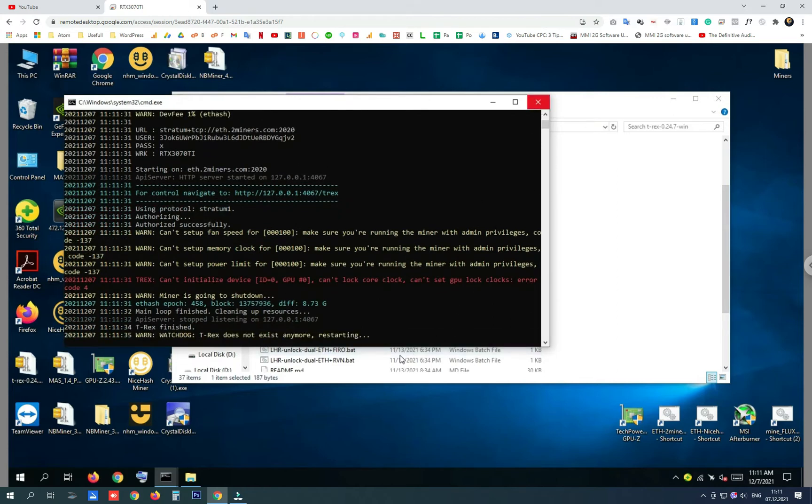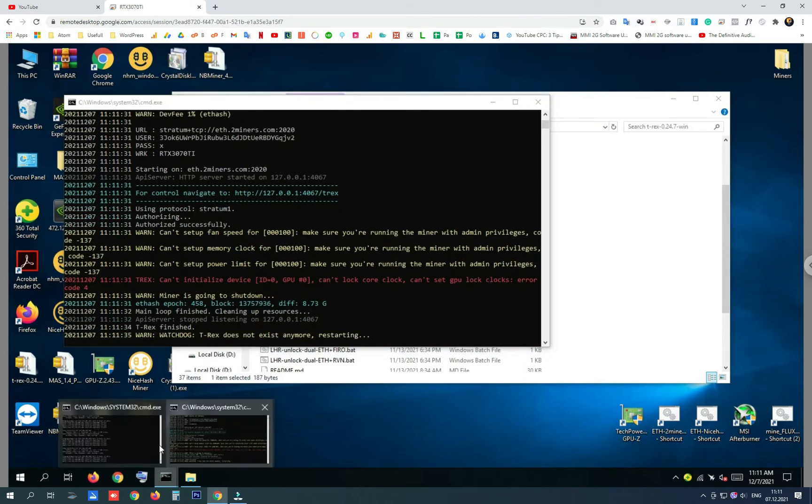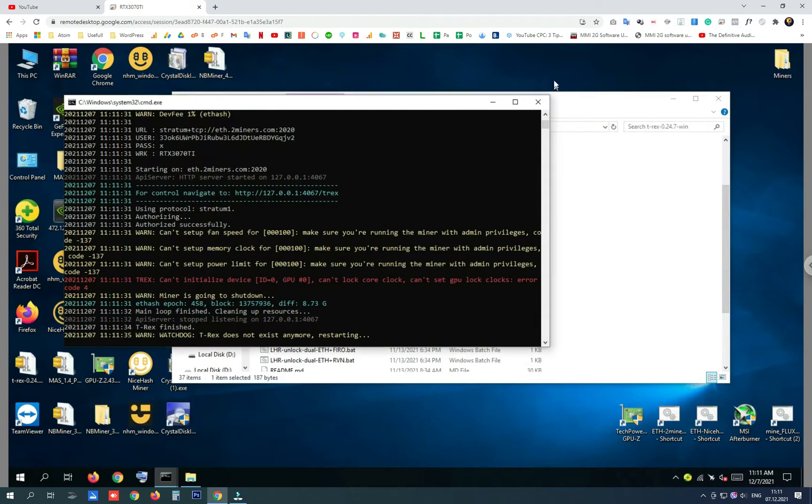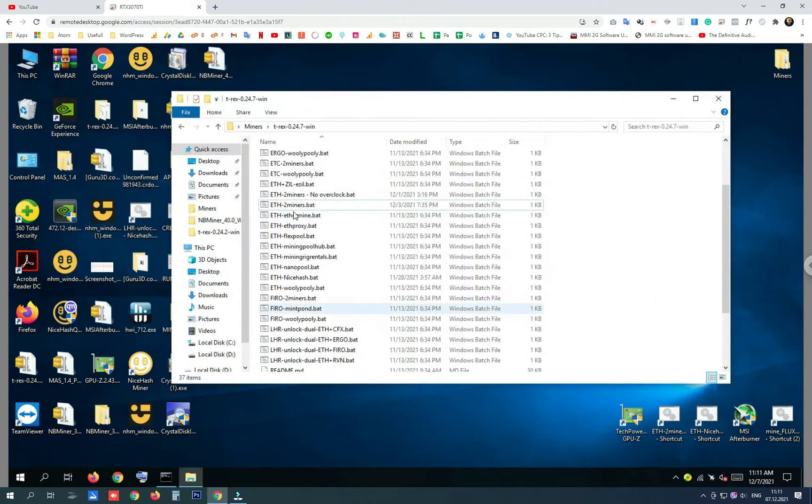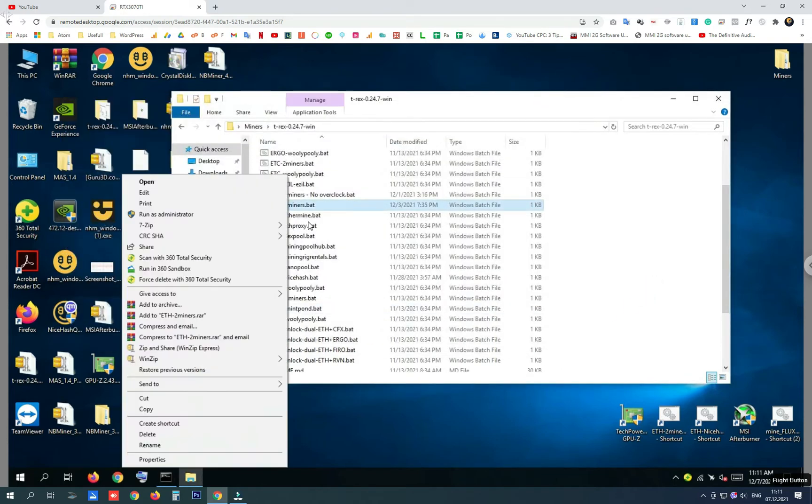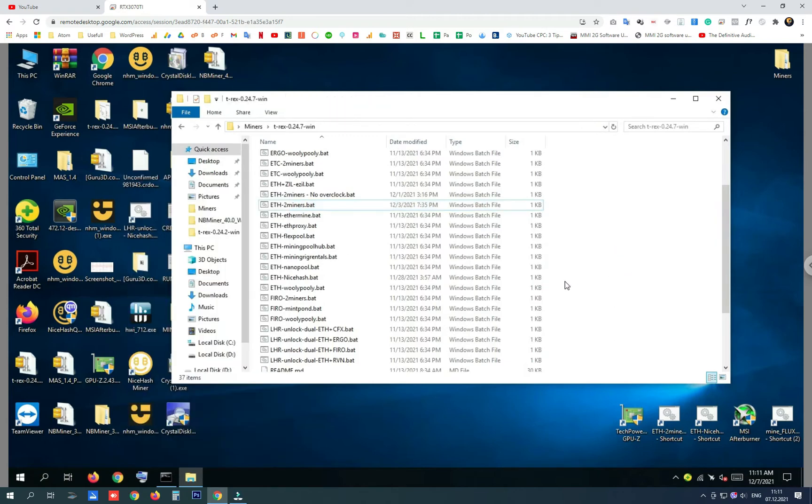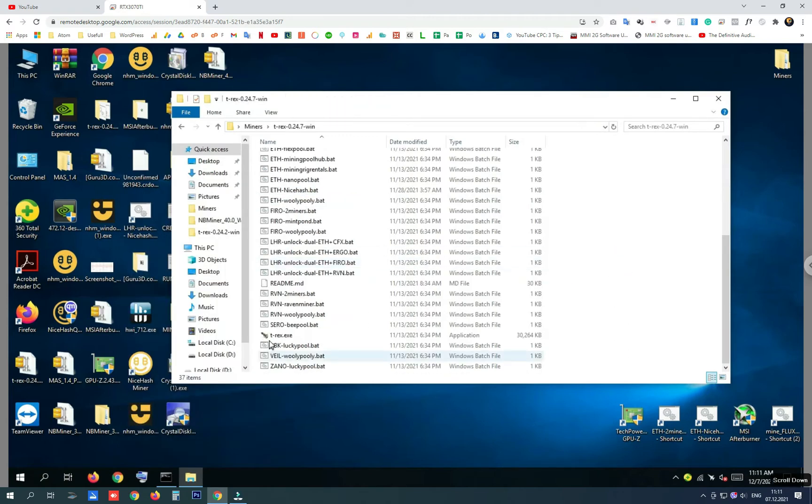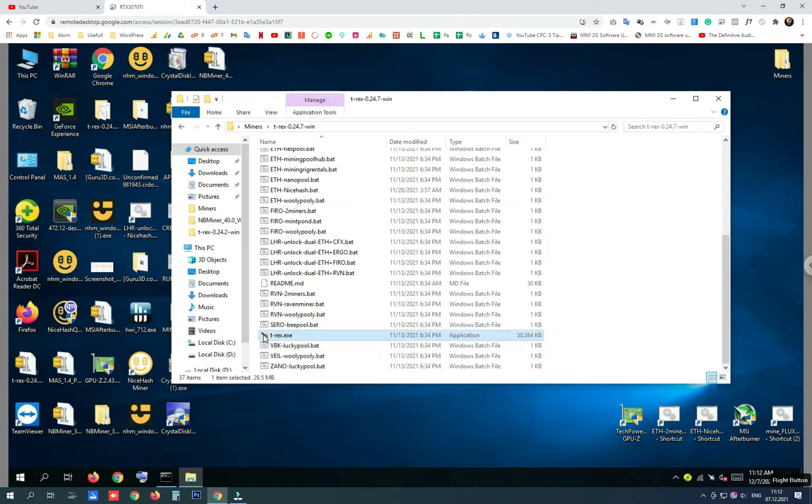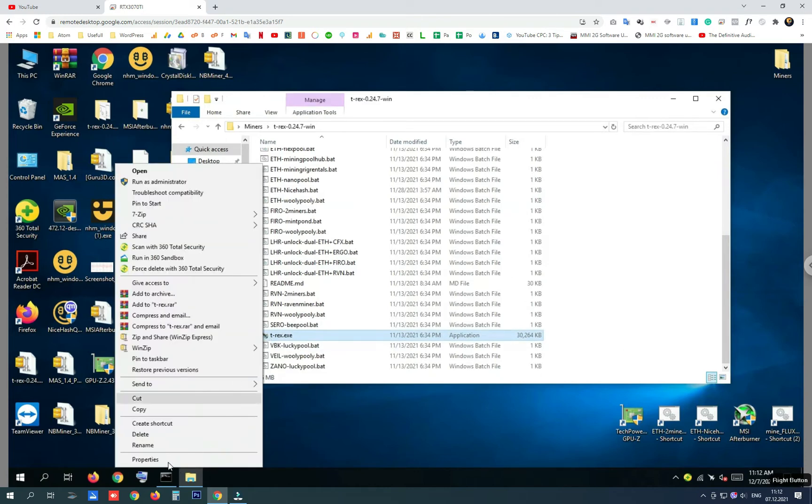So let's say you are running the batch file automatically on your Windows start and you cannot always right-click and run as administrator. Then you need to right-click on the miner.exe file.